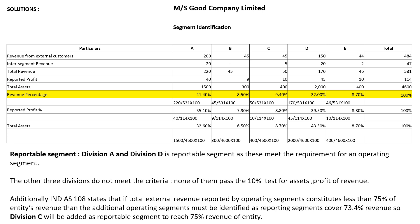Since 73.4% is less than 75%, one more segment must be added to meet the criteria. The next best option is segment C, which has 9.4% revenue. Segment B has 8.50% and E has 7%, so segment C is chosen. Division C will be added as a reportable segment to reach the 75% revenue threshold of the entity.